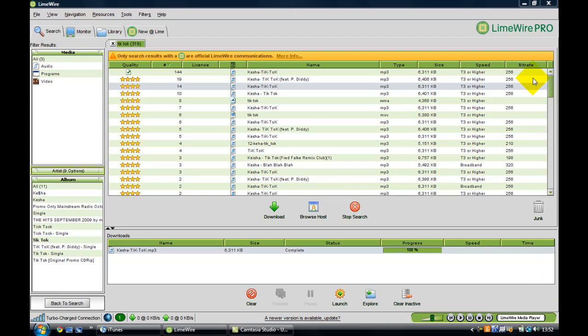Hi YouTube, today I will show you how to download songs from LimeWire and then put them onto your iTunes account and then finally onto your iPod.